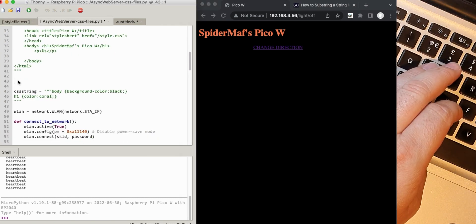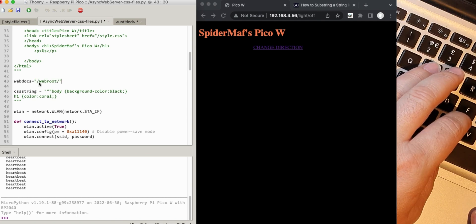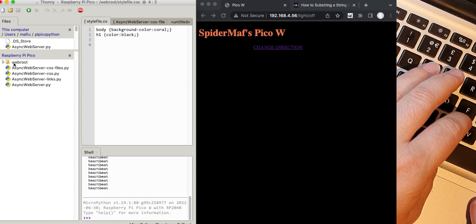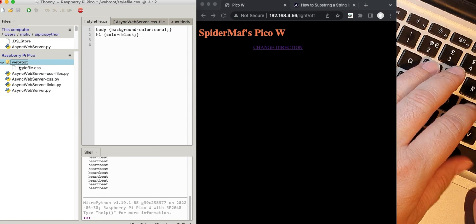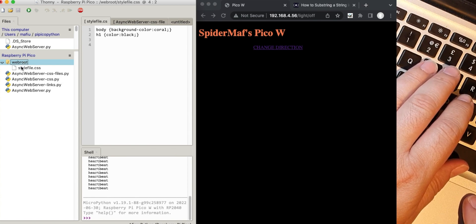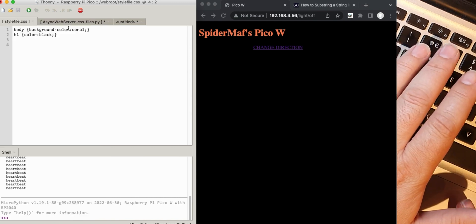I want to set up another string which I'm going to call web_docs, and in there I'm going to have a string called web_root - that's actually where I've saved this. If I quickly look at the files on the Pico, you can see I've now created a little directory on there called web_root, and in there is this style file. All of the files I want to save are going to be CSS files at the moment, and I'll put them all in there so that the web code is separate from the web files.